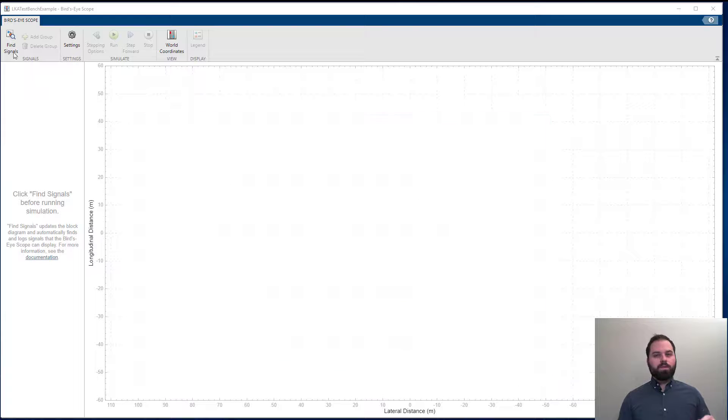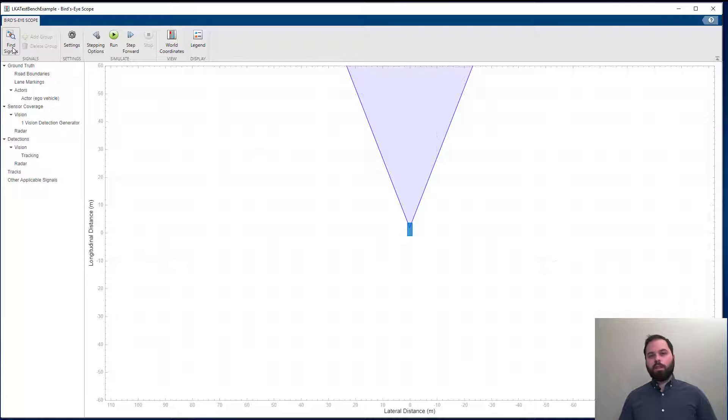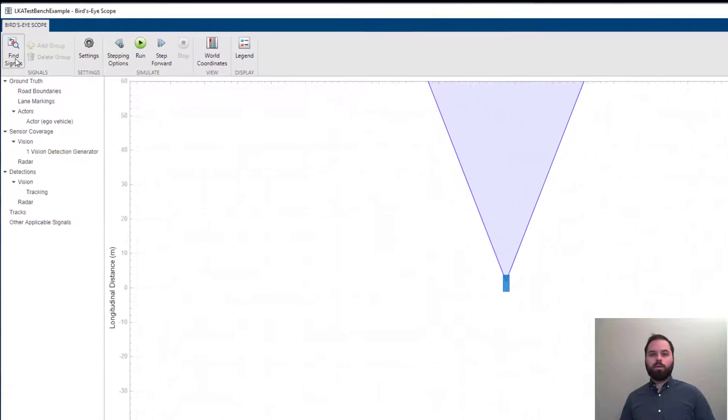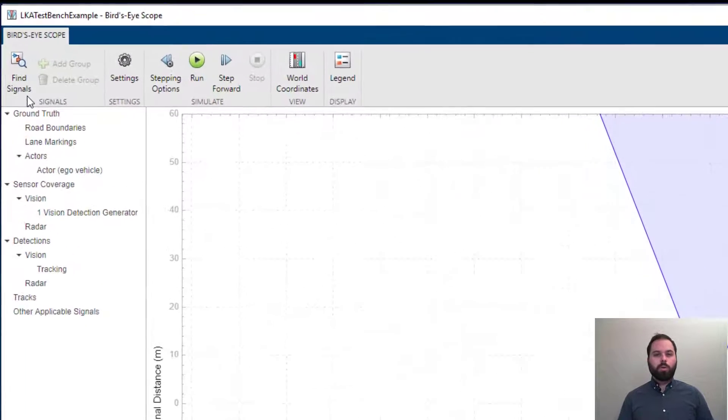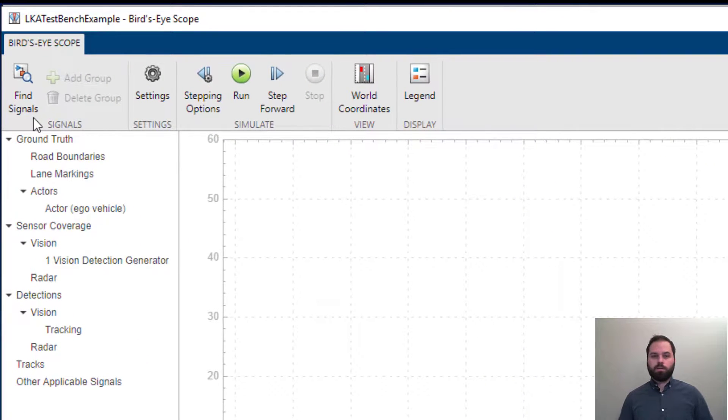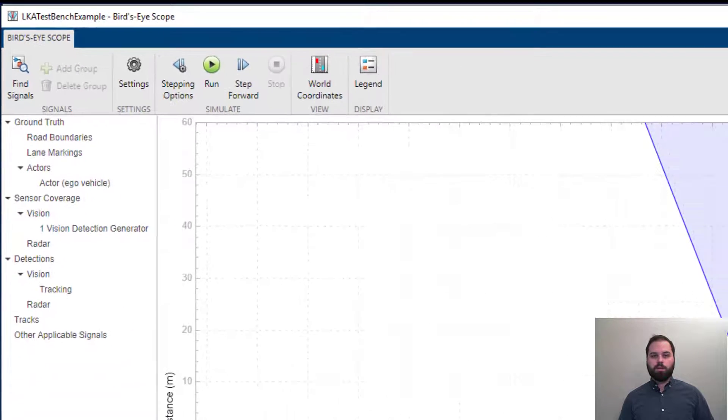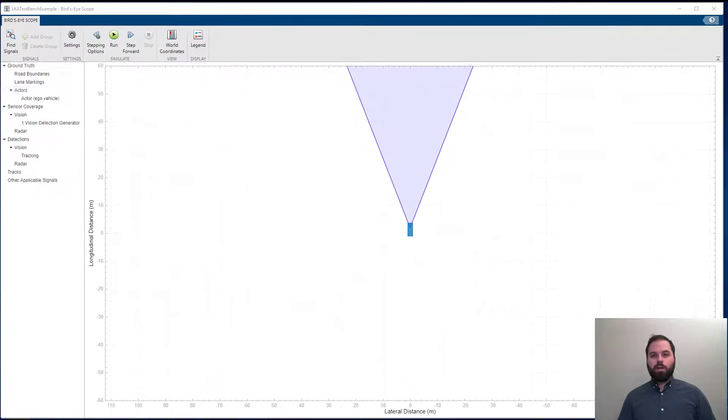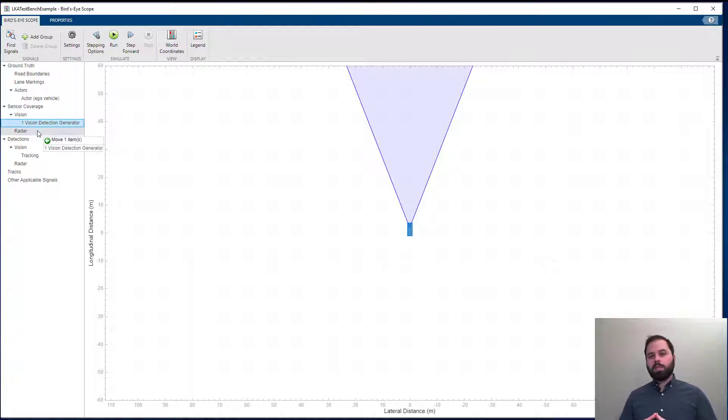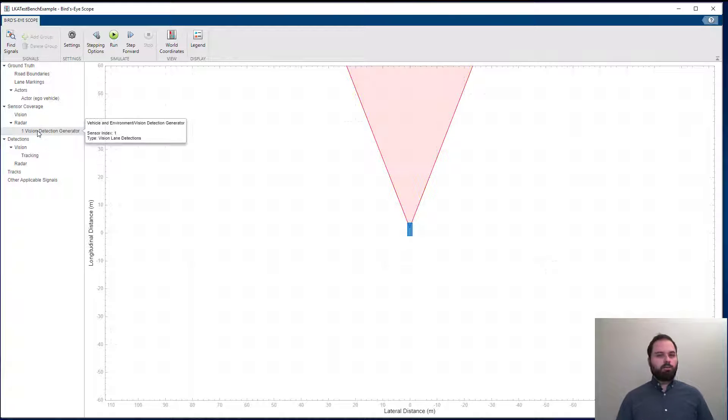Once the signals are found, they populate the left-hand side panel of the bird's-eye scope under different categories. You can move these signals to different categories by simply dragging and dropping.